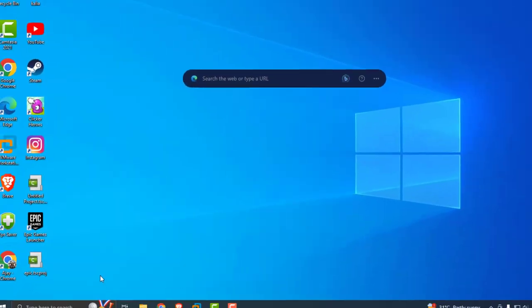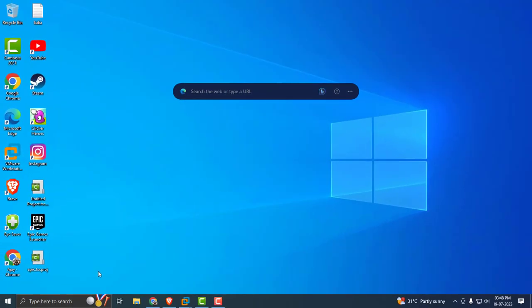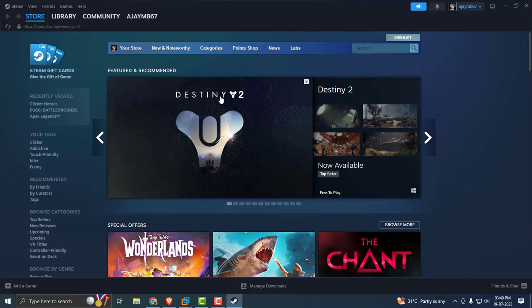After doing this first step, let's move to the second step. The second step is to clear Steam download cache. Cache files can also cause issues. For that, you just need to open up Steam.